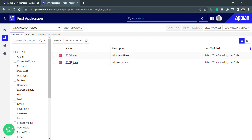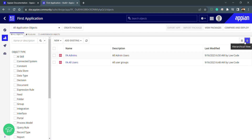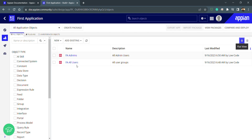You can see two view buttons: Flat View and Hierarchical View. Currently clicking either shows the same thing because there is no hierarchy — these are independent groups.